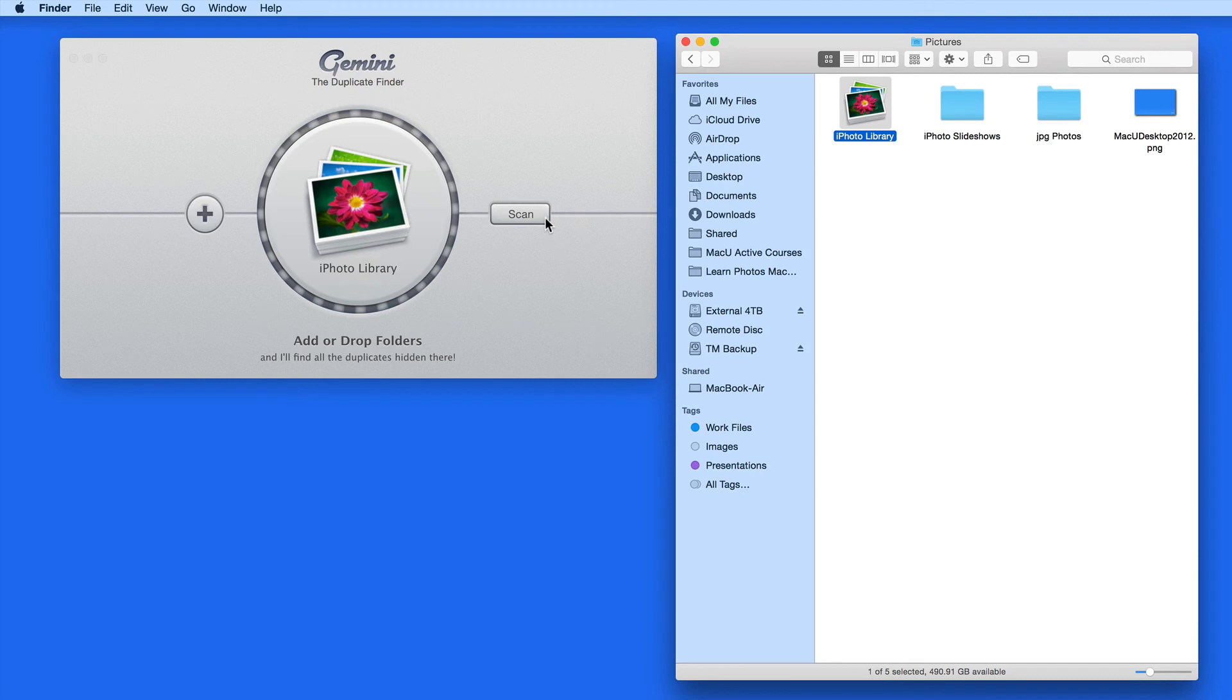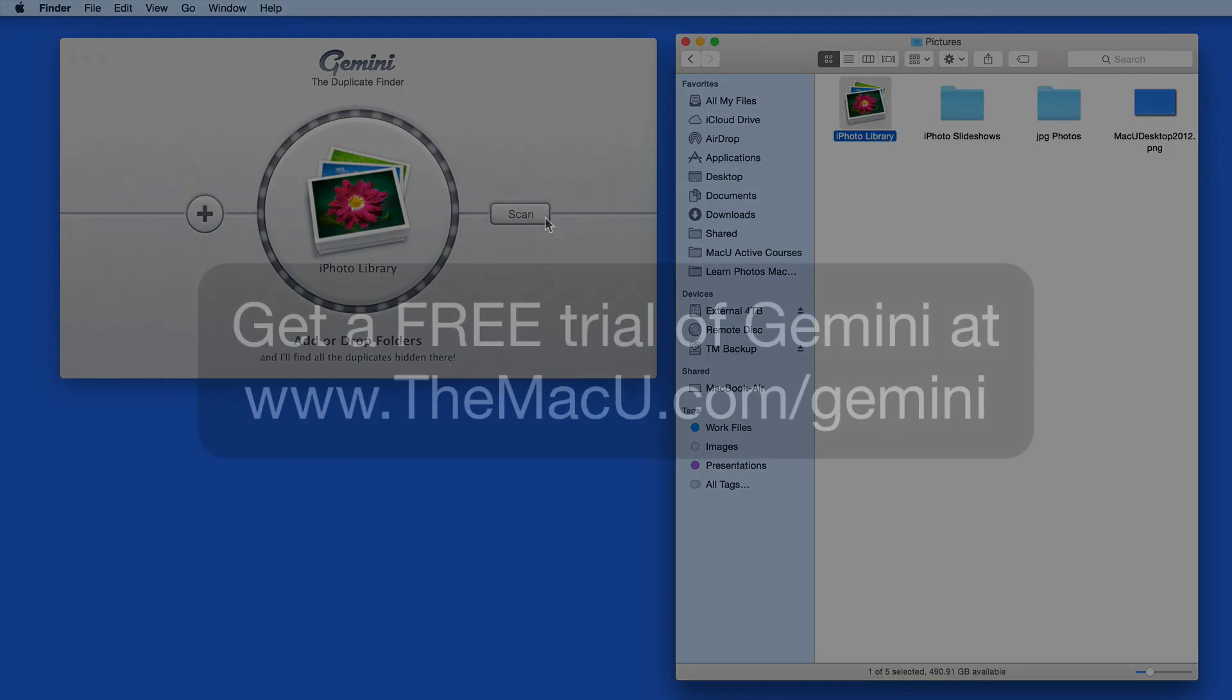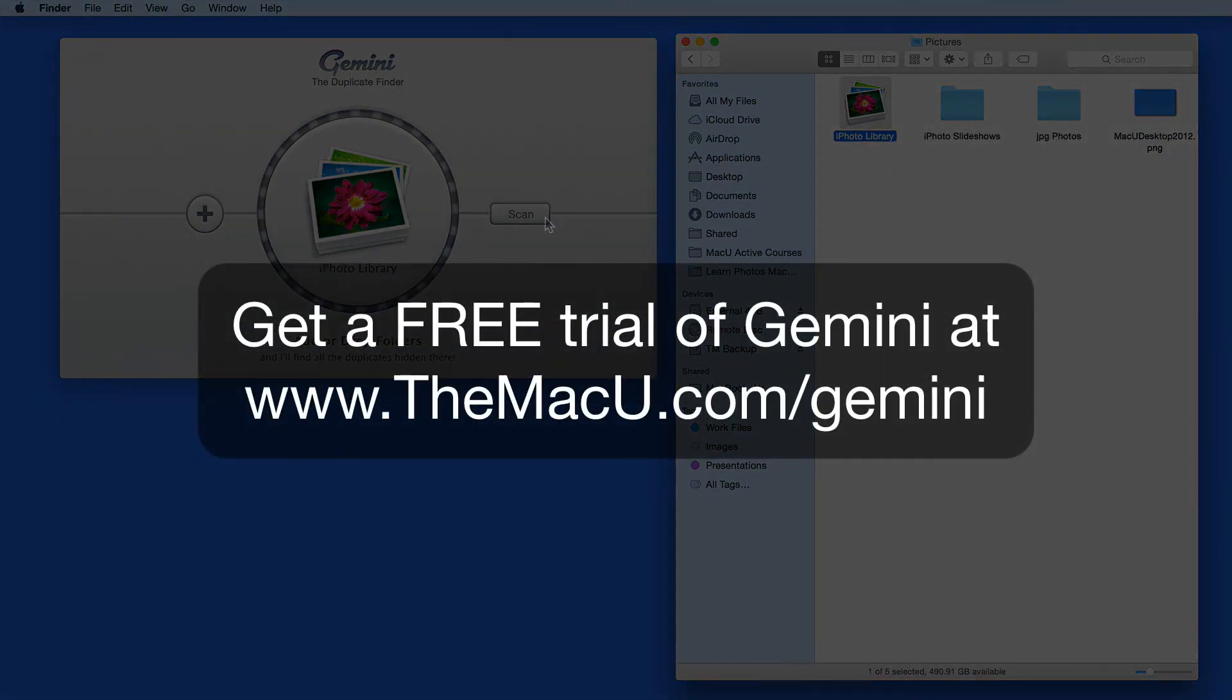Click the link below to download a free trial of Gemini that you can use to scan any folder on your Mac for duplicates. Thanks for watching.